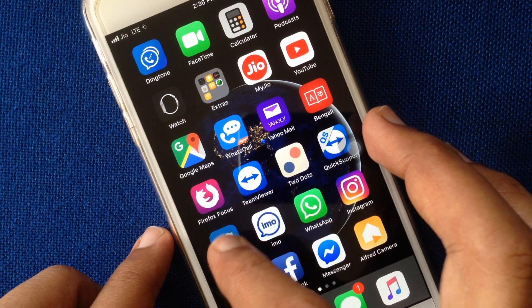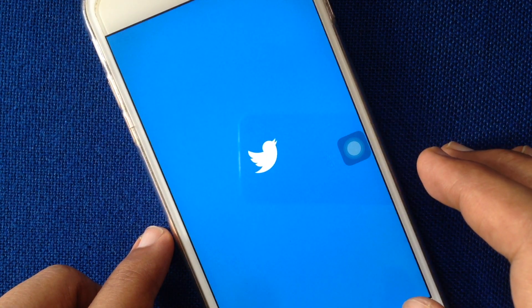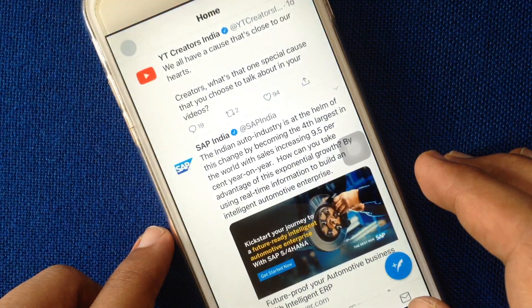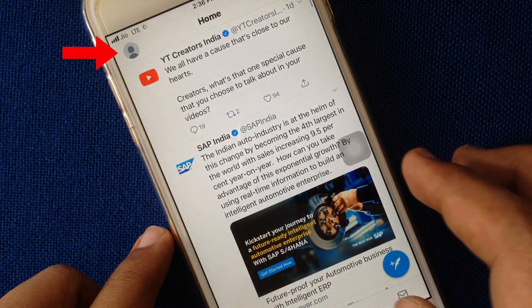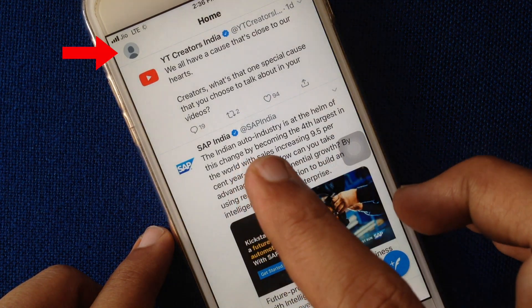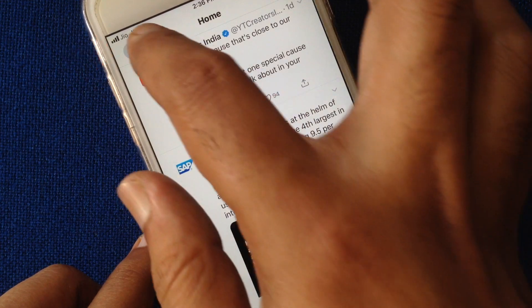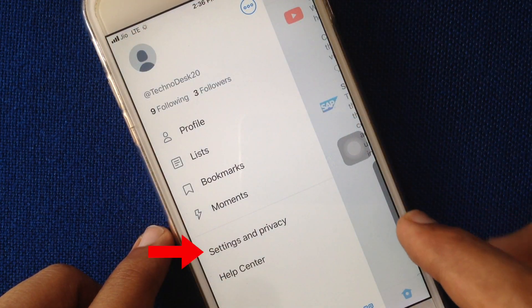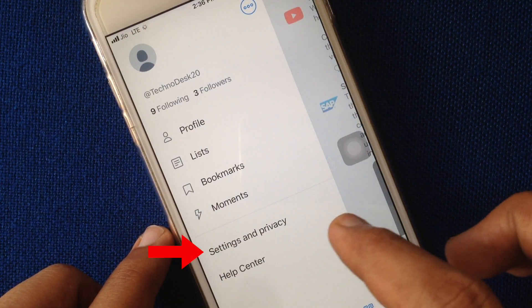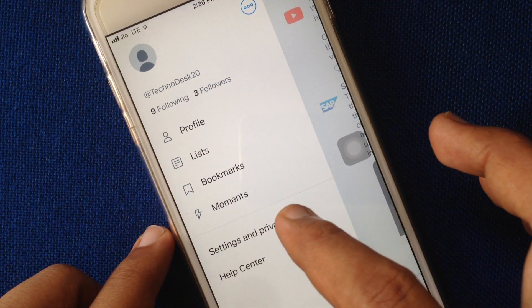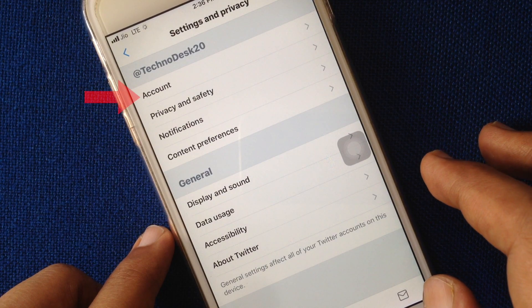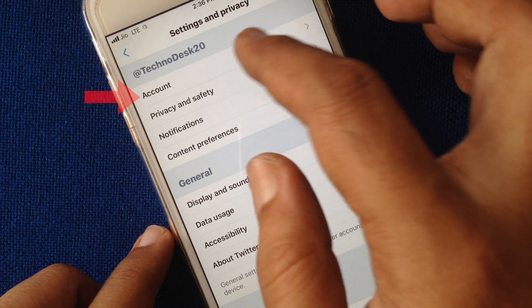First, open the Twitter app, tap on the profile icon on the top left corner, then tap on Settings and Privacy, then tap Account.